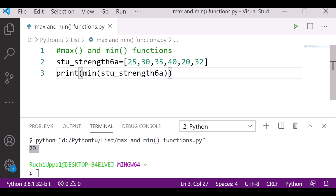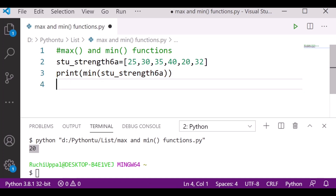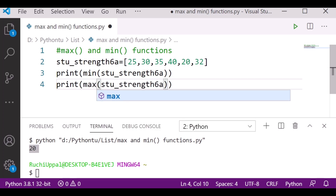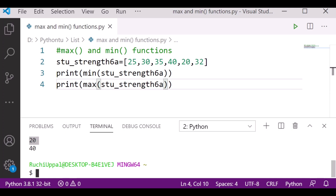Now what if I have to find out the maximum number? I will simply write max instead of min. Let's check the output — you can see 20 is the minimum number and the maximum number is 40.